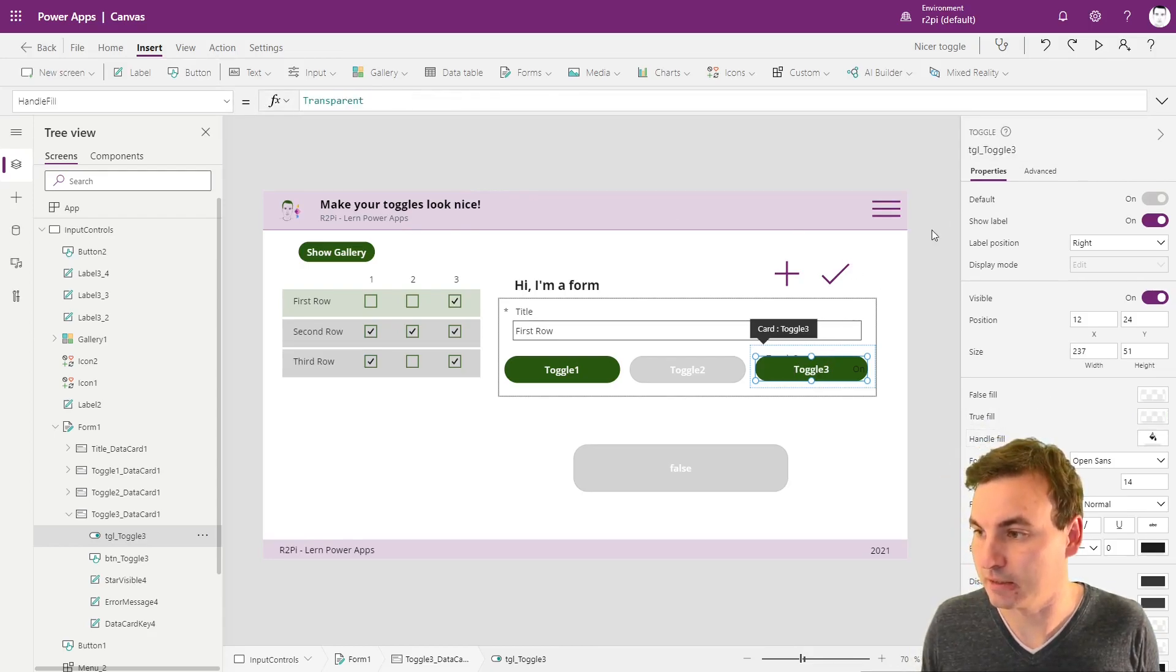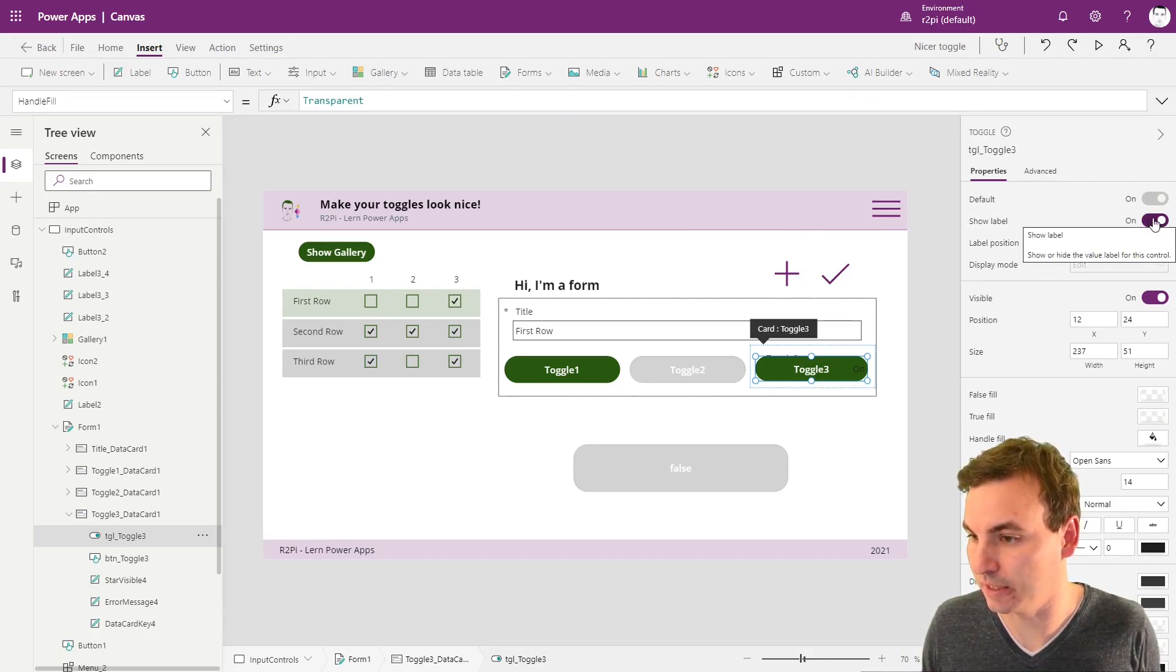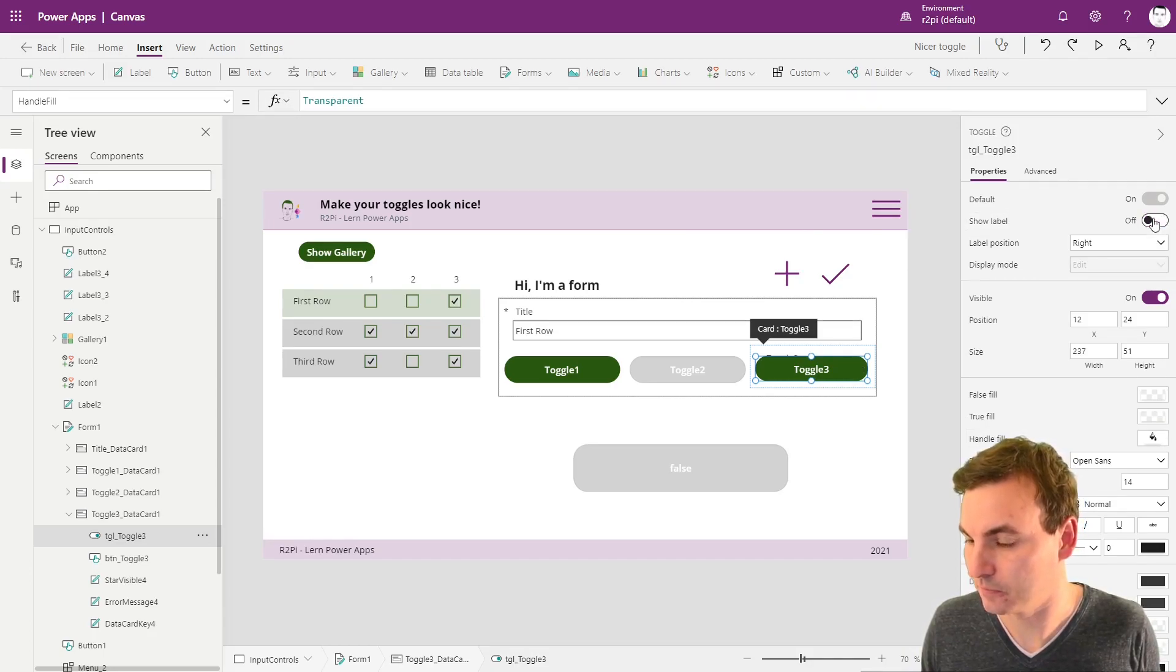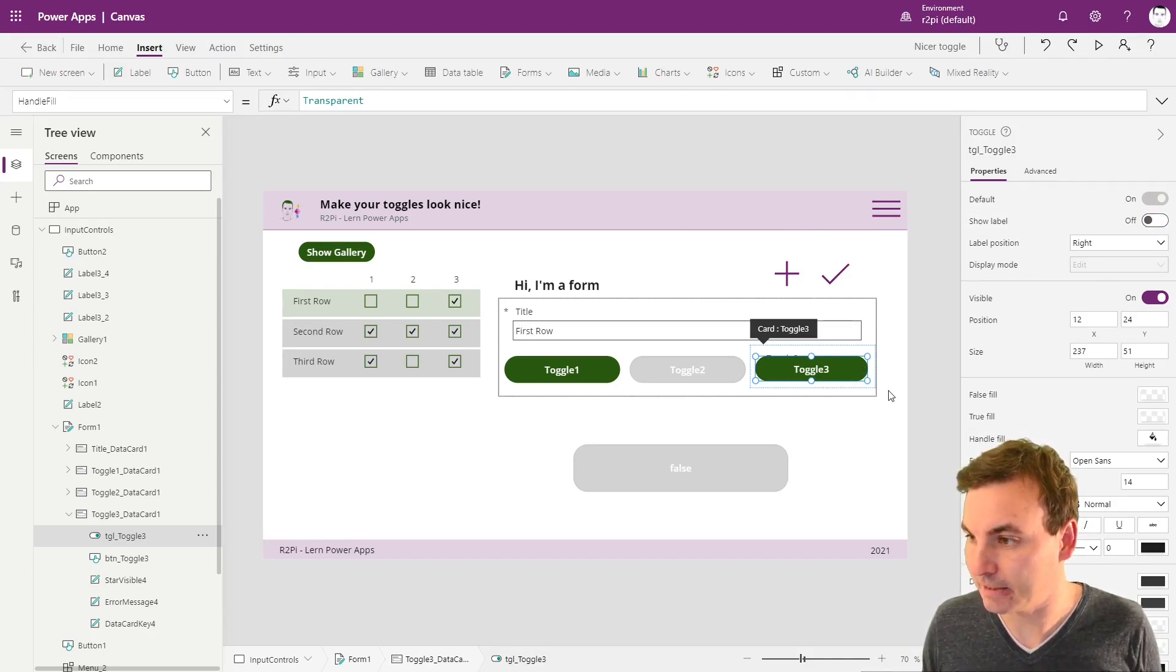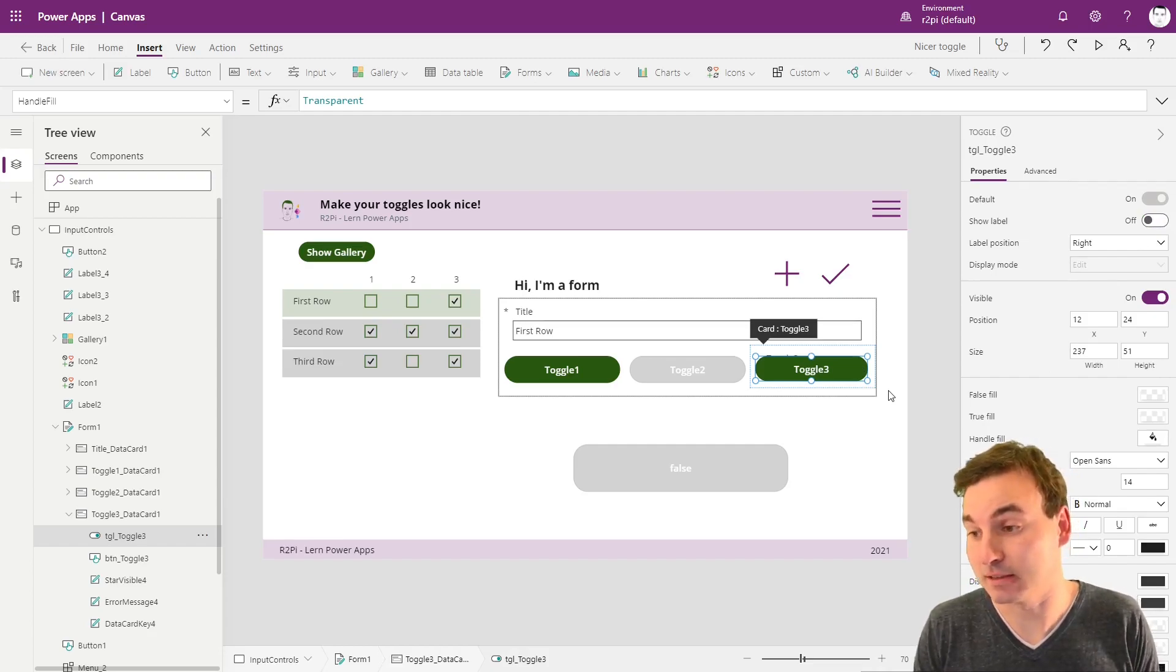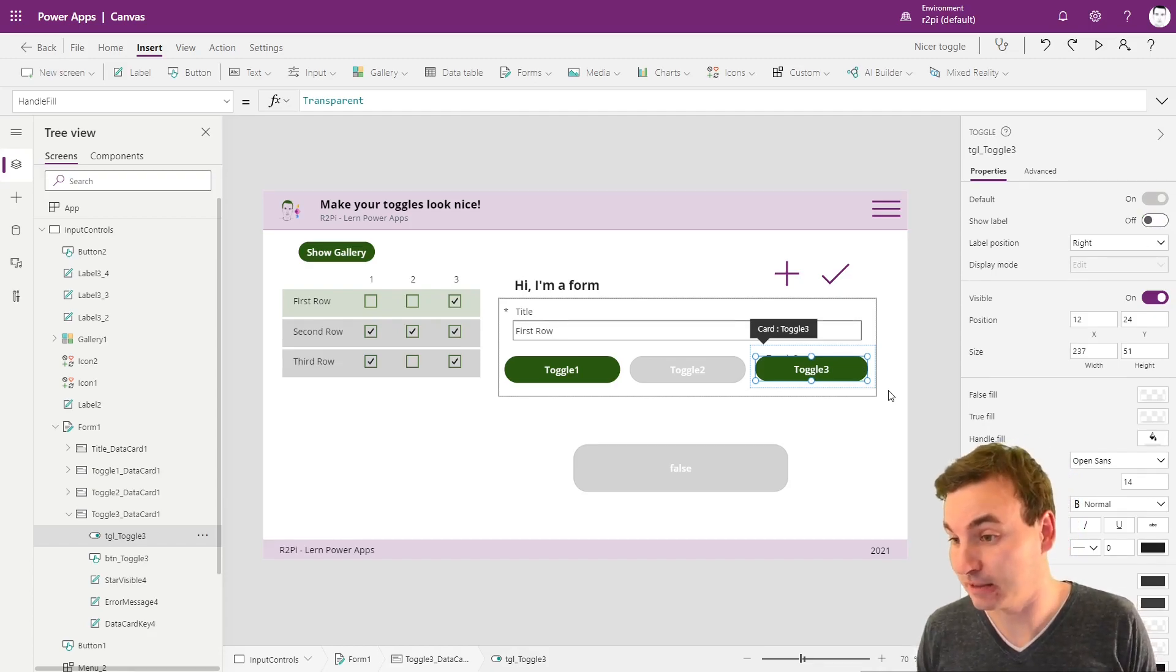And then we need to not show the label. And everything else is already set.